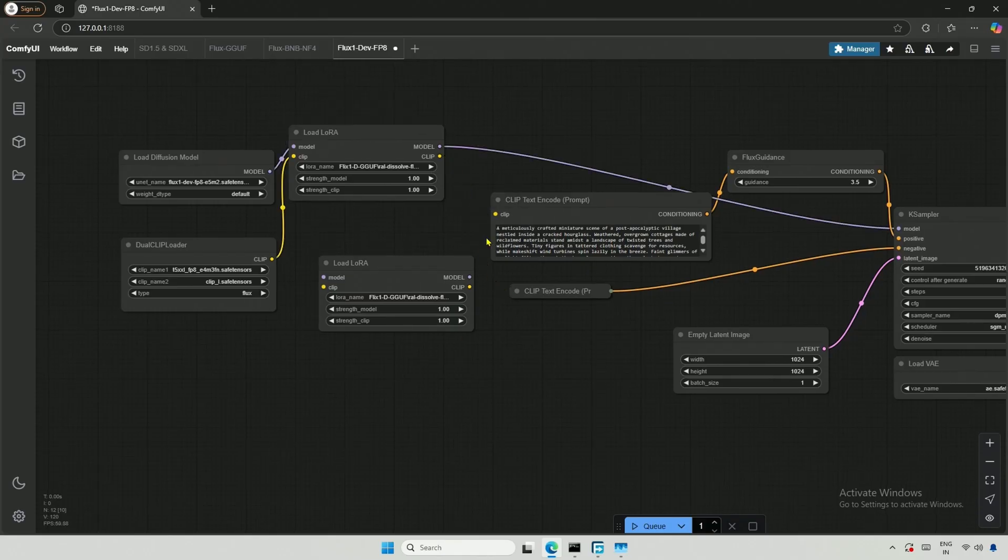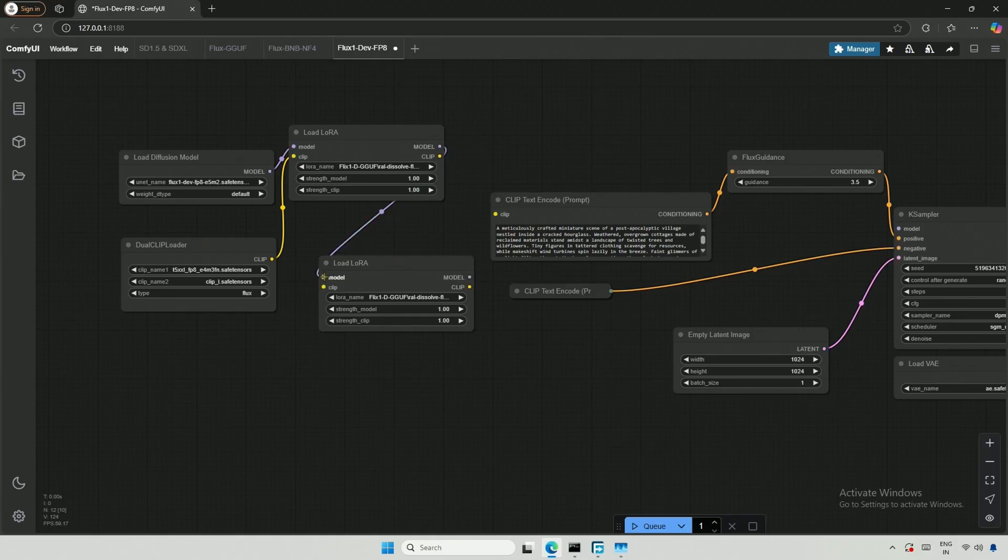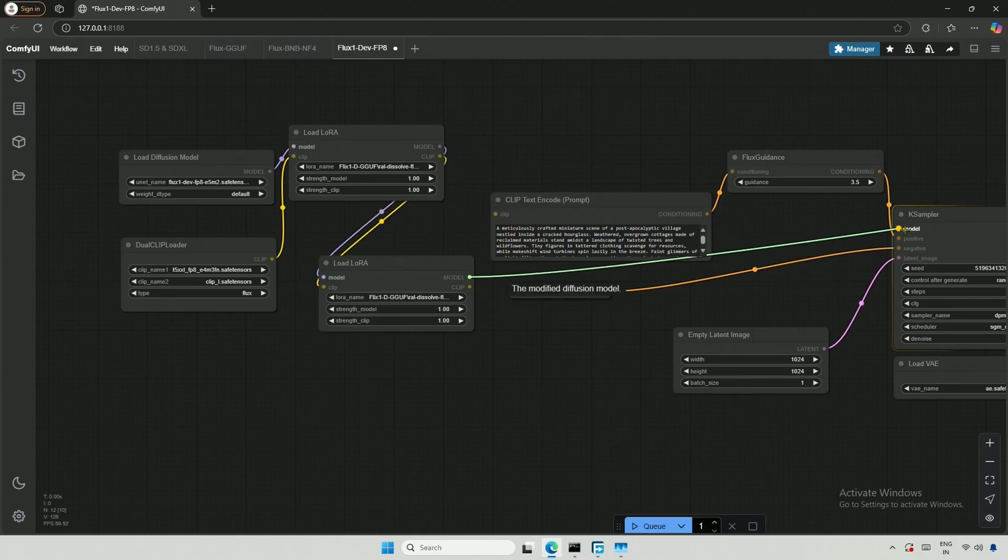Then I will make the connections with the second LoRa node. You can chain as many nodes as you want, but it becomes complicated for me after three LoRas.